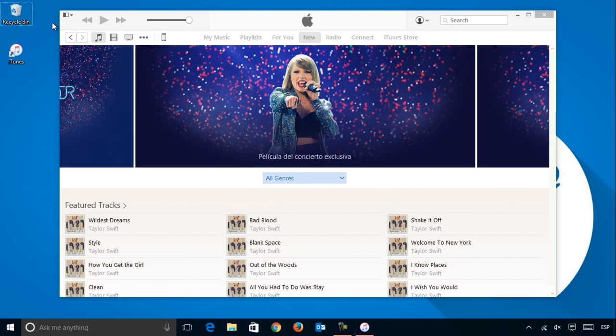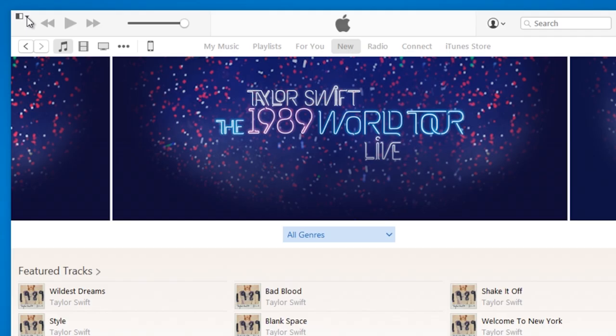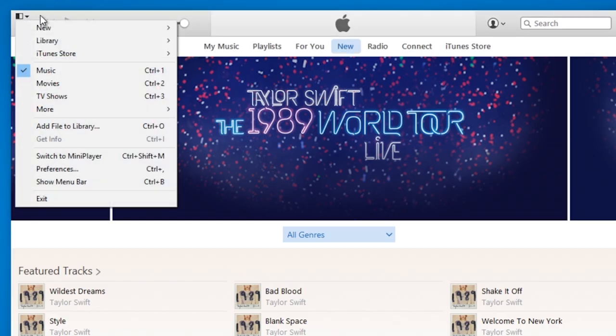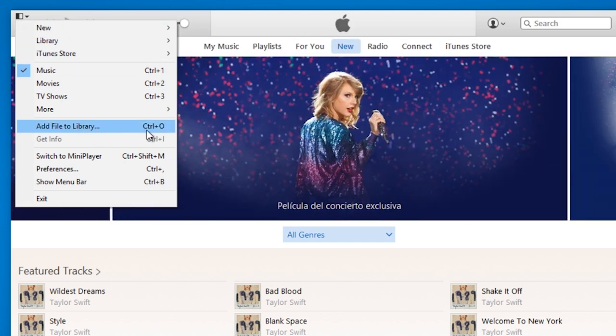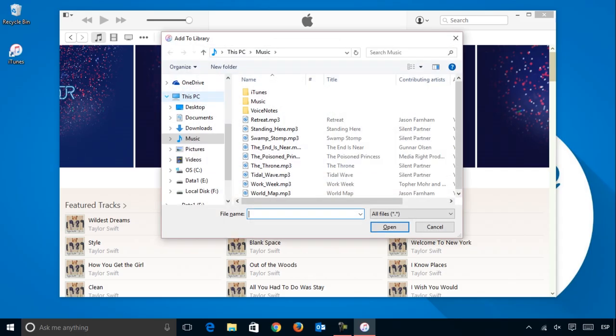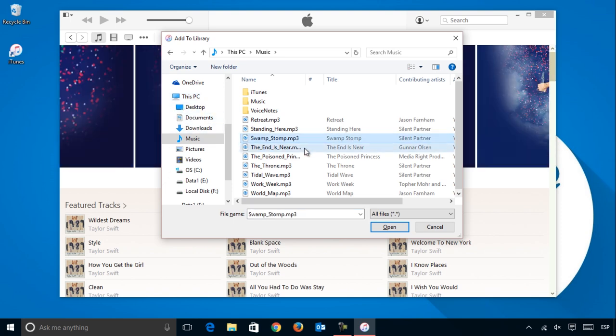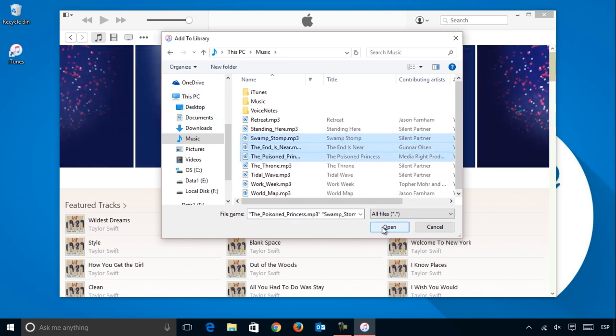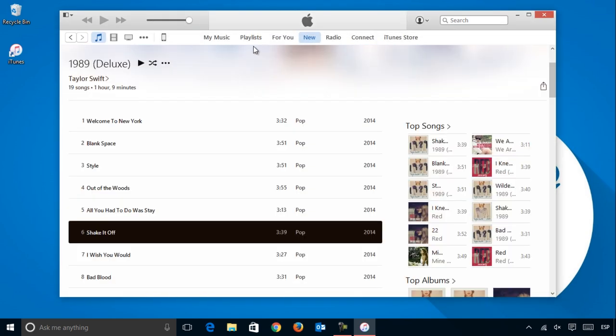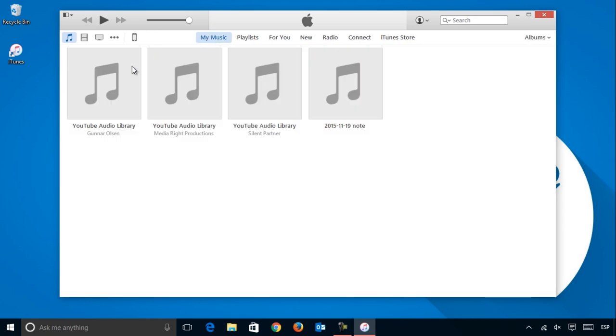The first step is to go to the menu and find the Add File to Library option, or use the keyboard shortcut Ctrl O. Next, browse your folders and select the song or songs you want to add. Now, when you go to My Music in iTunes, all the songs that you have added will be displayed.